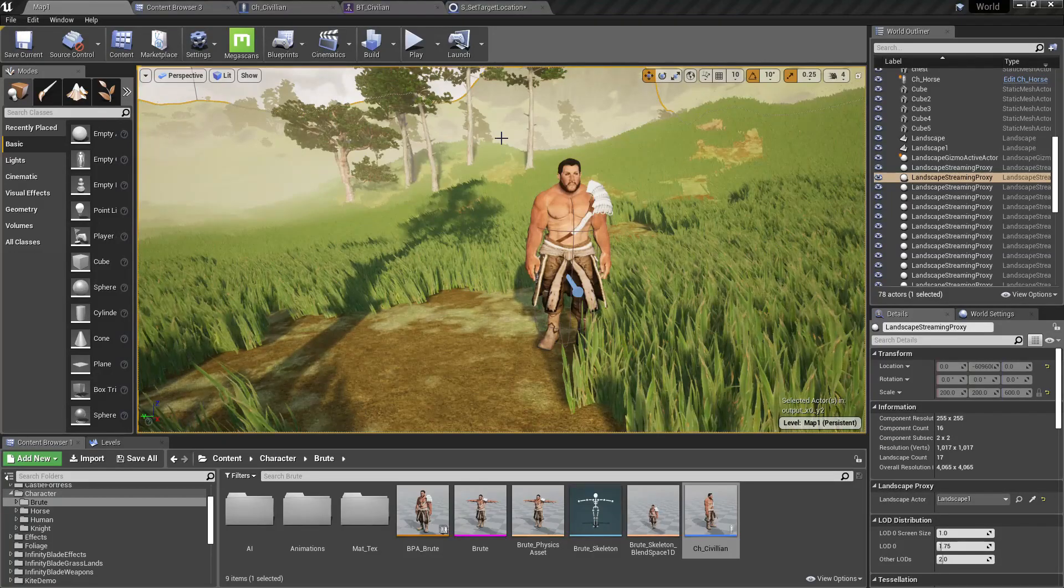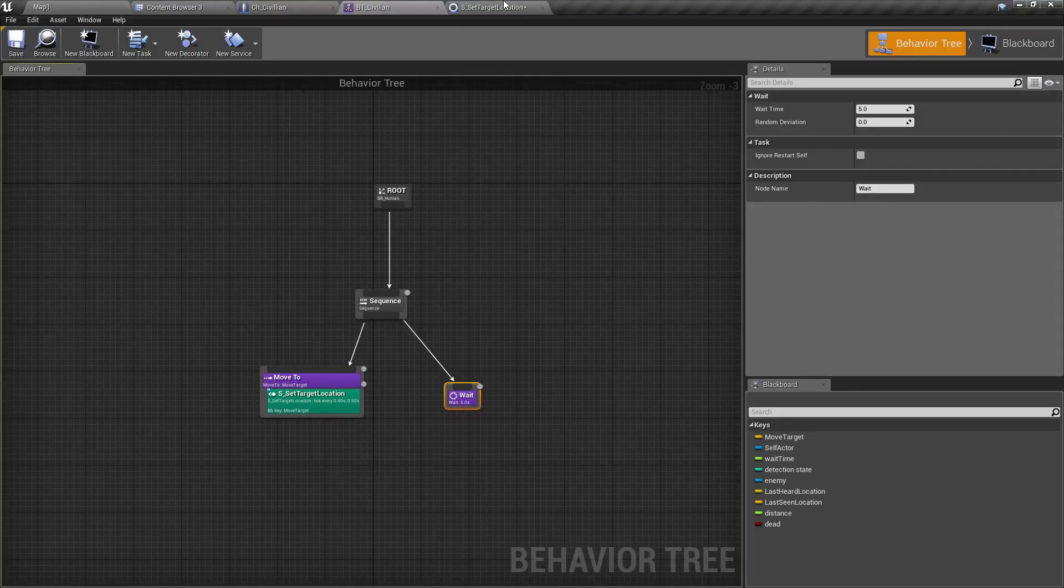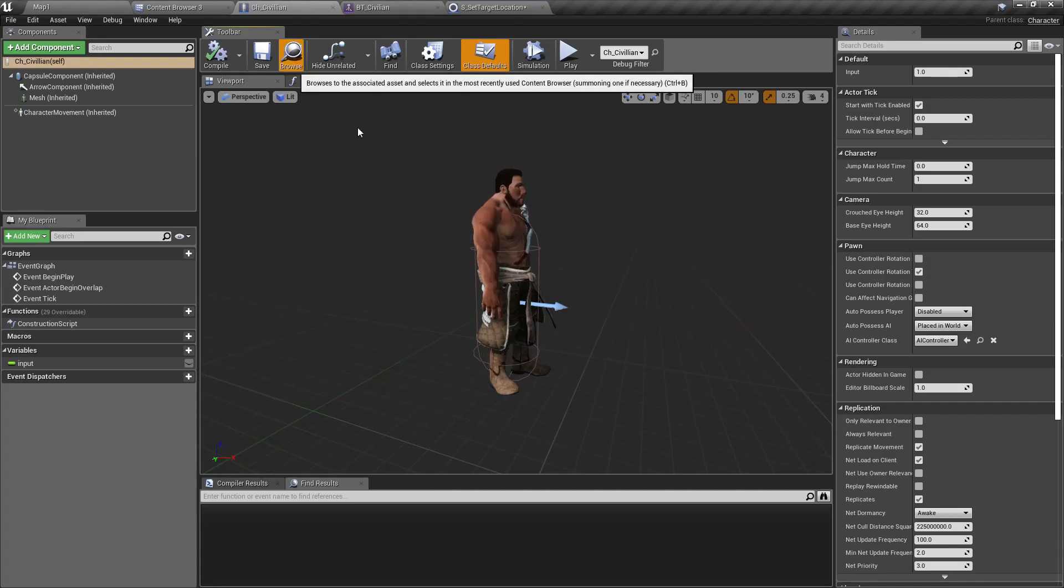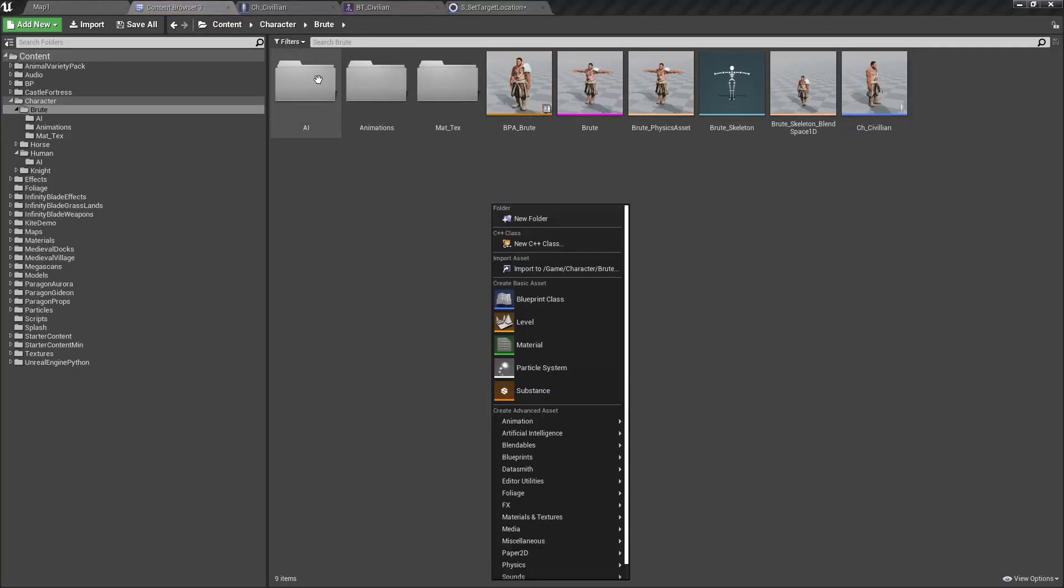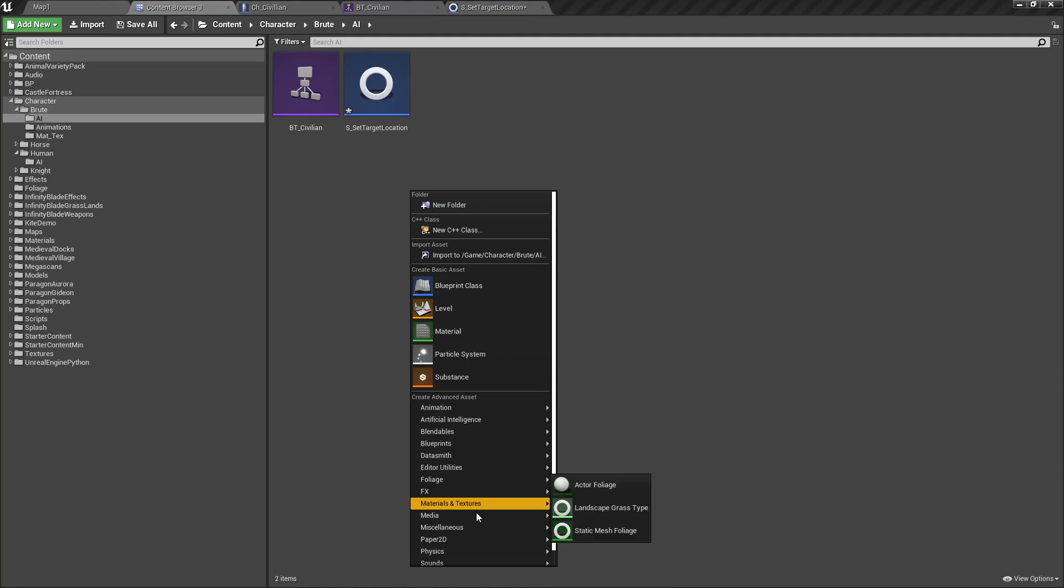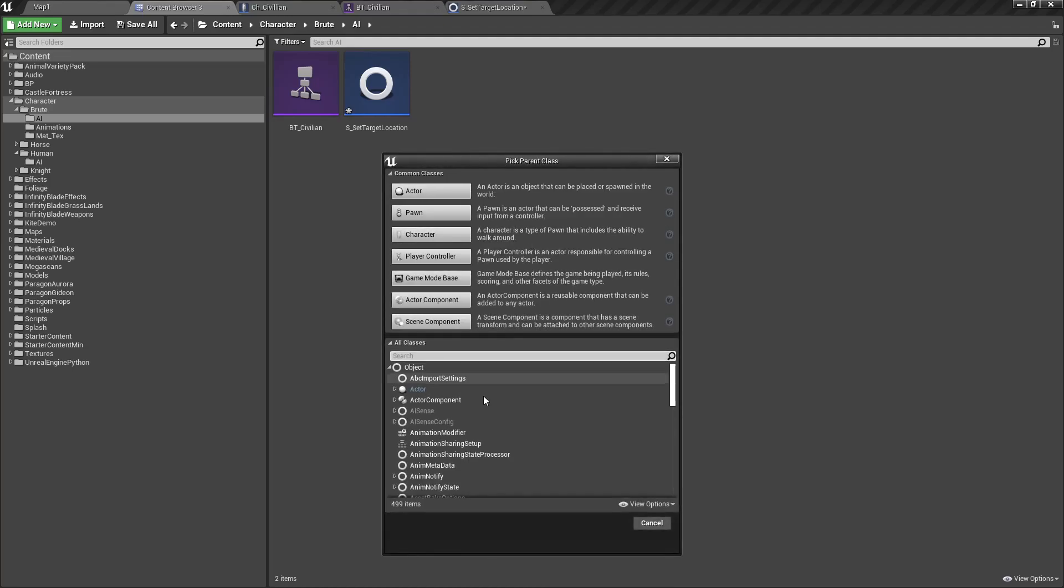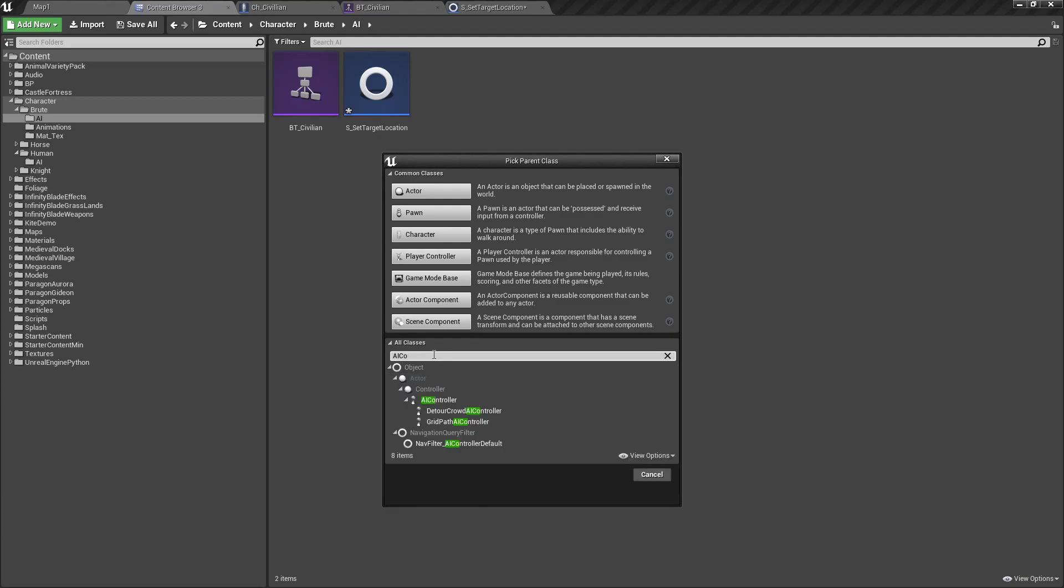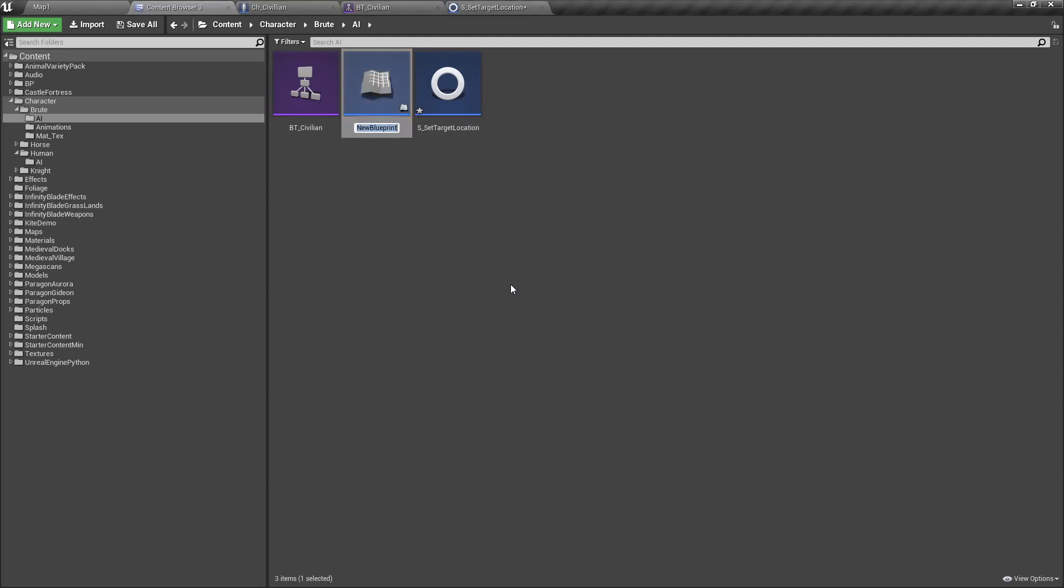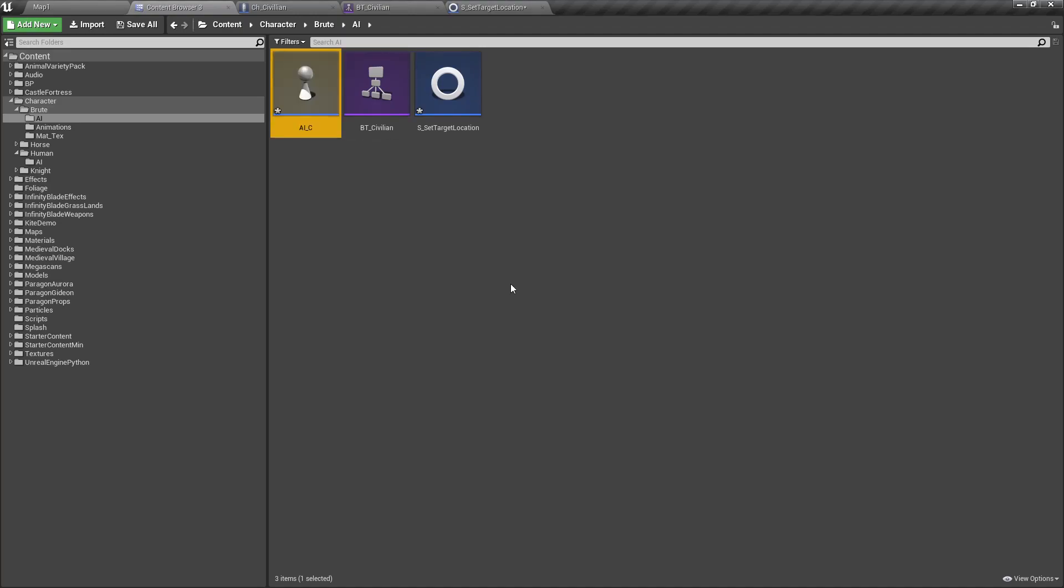Now just because we added this behavior tree, this character wouldn't have it, so we have to do some other setups as well. Here I create an AI controller. I'll use this Detour Crowd AI Controller as the base. I'll call this AI_CV.